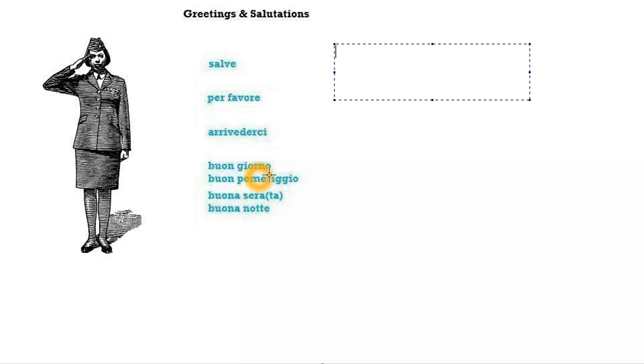The word giorno literally means day, but when you say buongiorno you basically mean good morning or have a good day, so you say it in the morning.